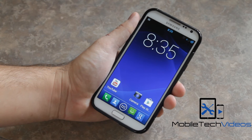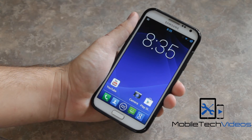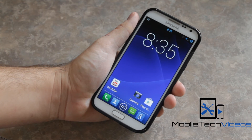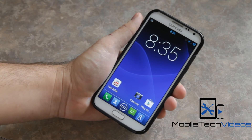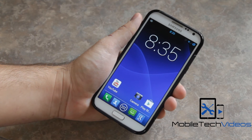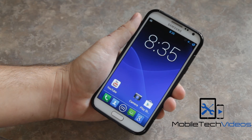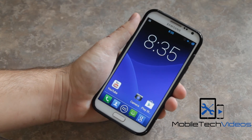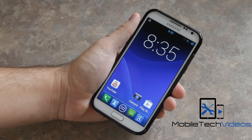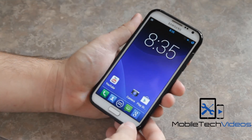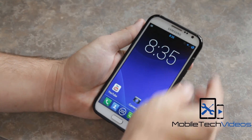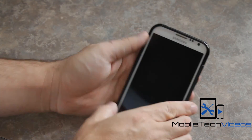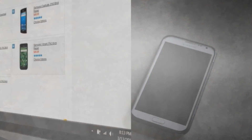So there you go guys — a real quick look at a pretty cool wallpaper and clock widget package that you can download. It is a paid application but definitely worth the money. A link down below to where you can find it on the Play Store. I appreciate you checking out the video. This is Sam from MobileTechVideos.com. Thanks for watching — I'll see you next time.